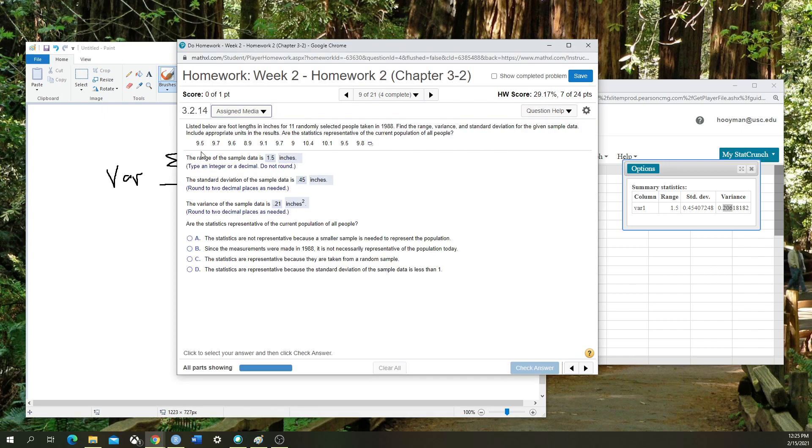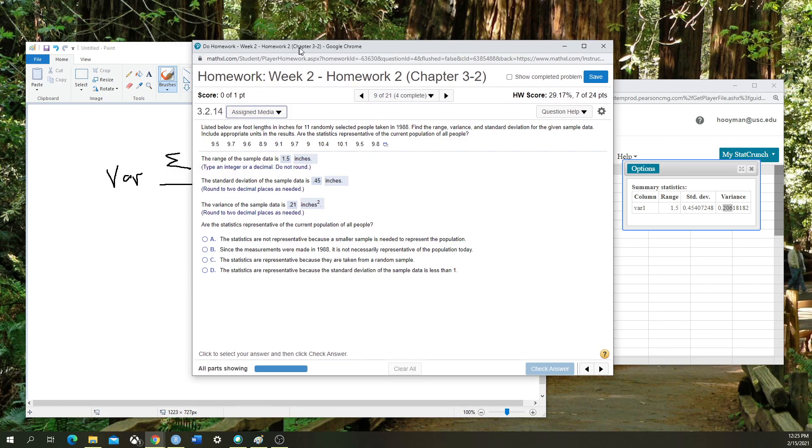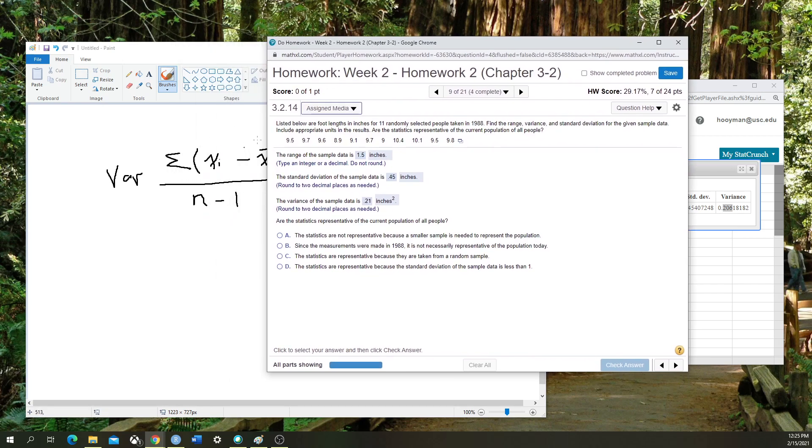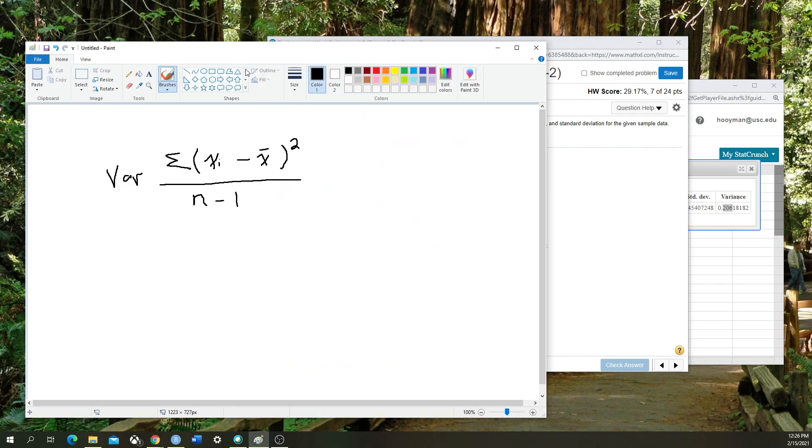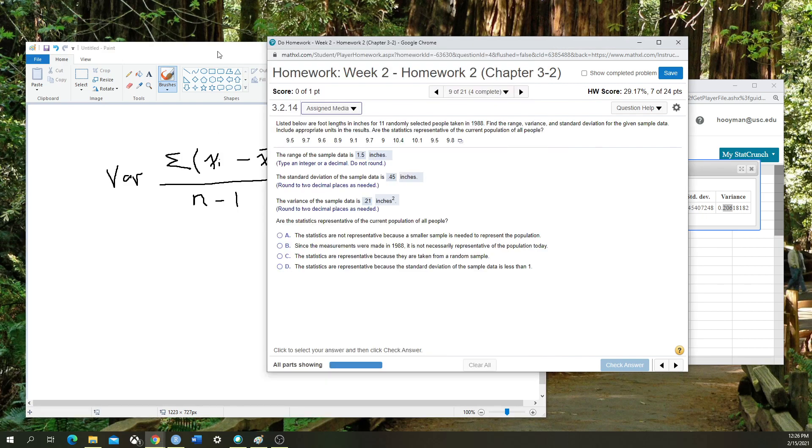We have x of i, it represents each of the individual numbers within this data set. So x of 1 would be 9.5, x of 2 would be 9.7. The mean is whatever the mean is, that's what this x bar stands for.